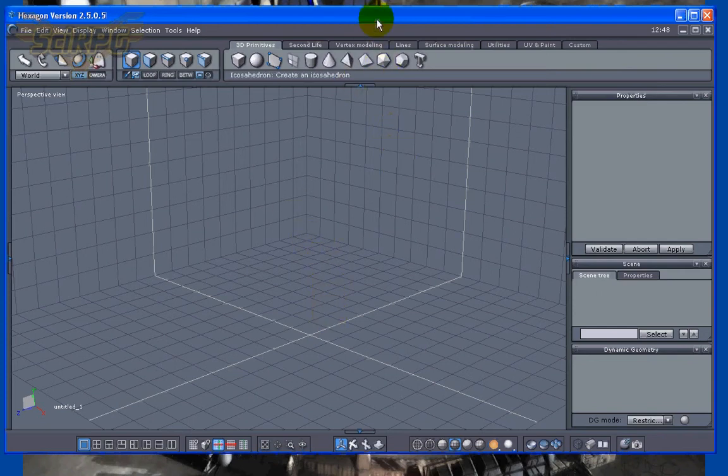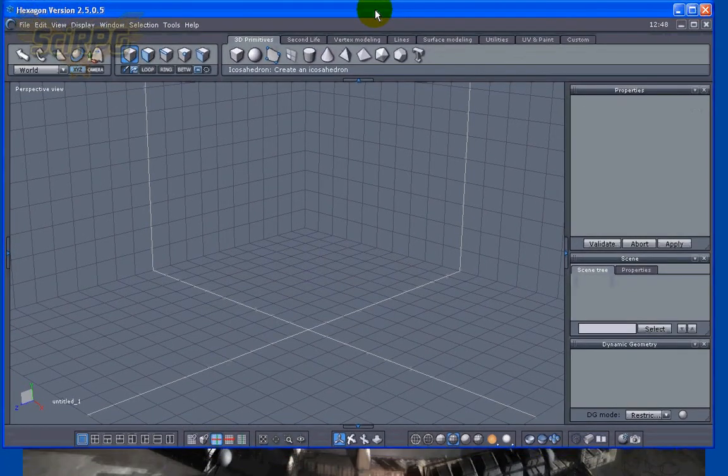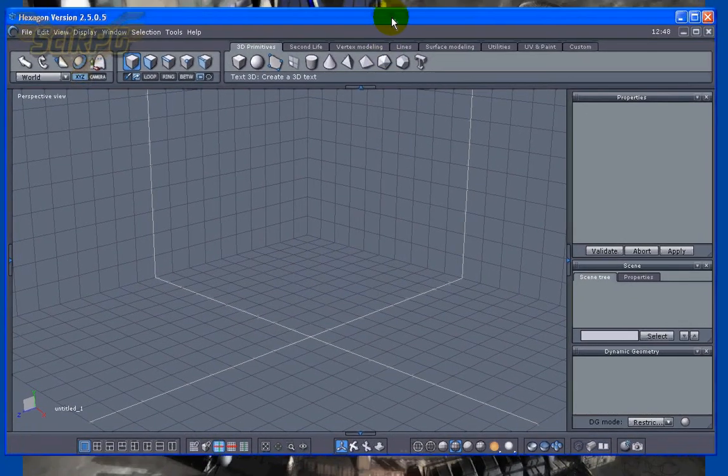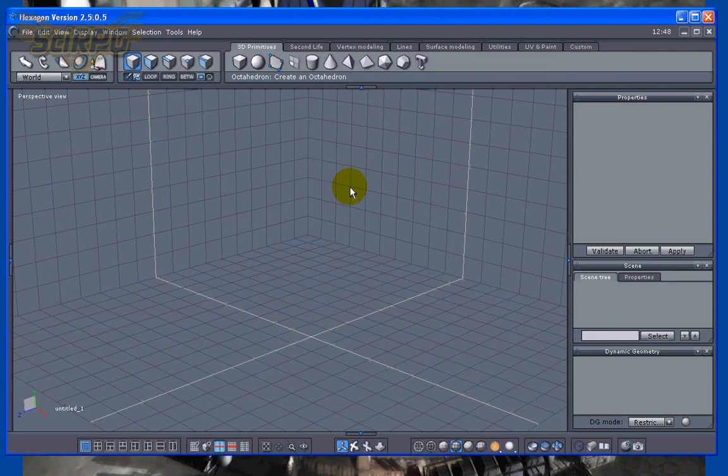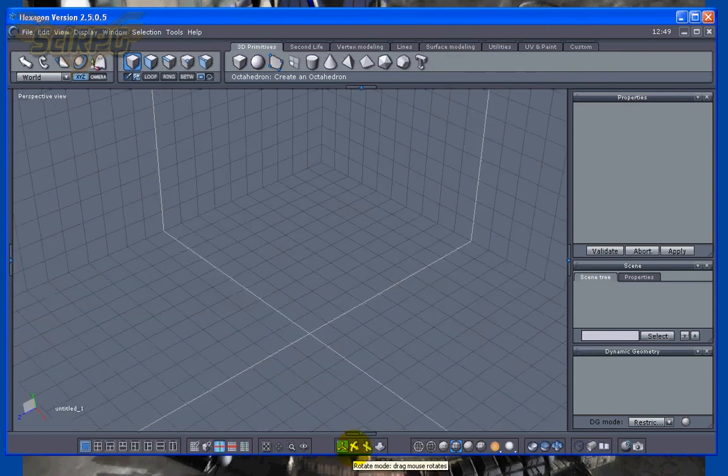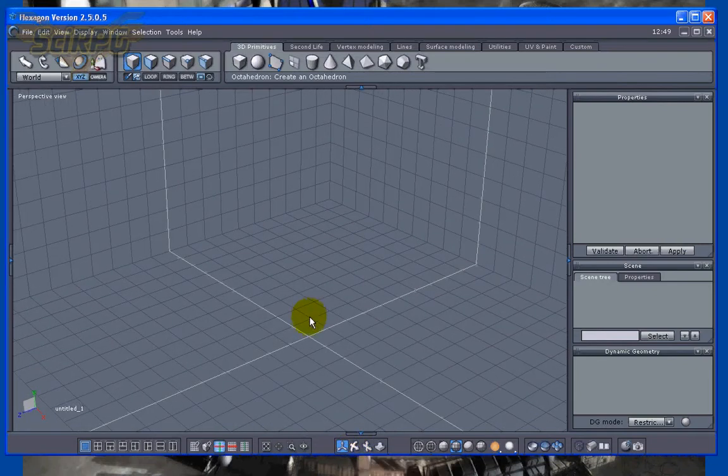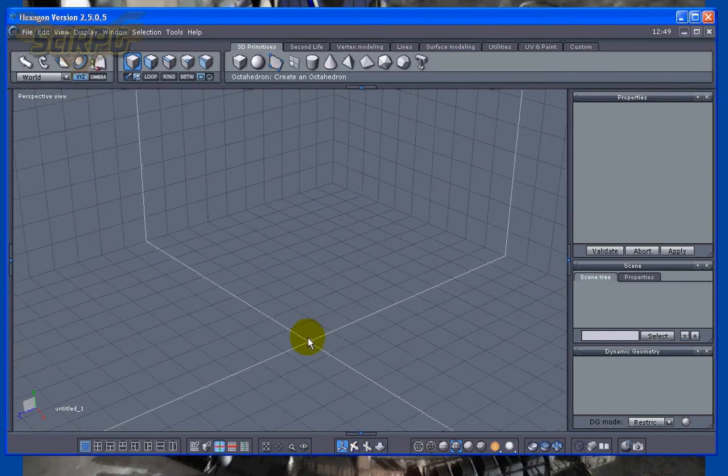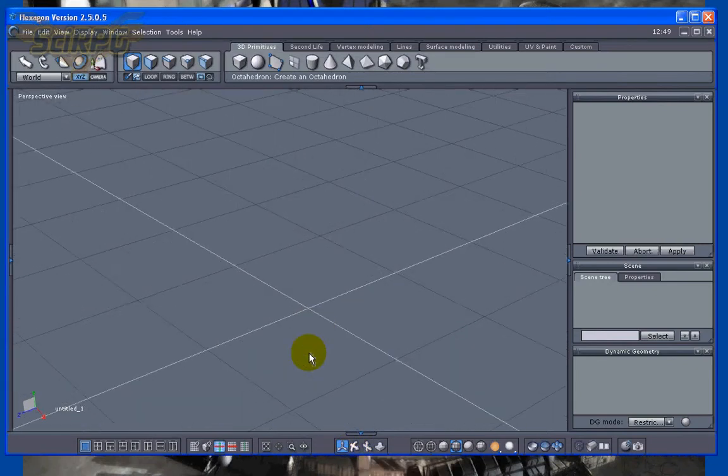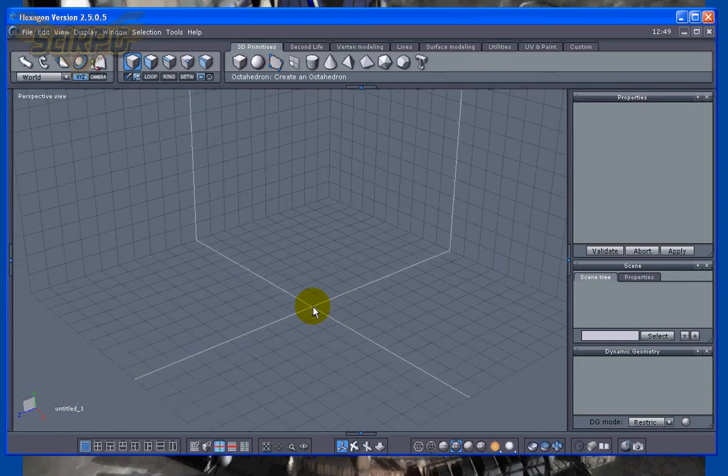I started off in TrueSpace way back in like 1999 or something like that, and I've gotten so used to that interface. I just like going back to it all the time.